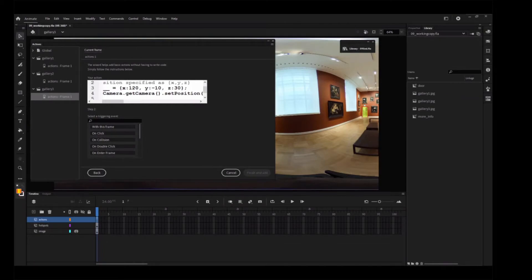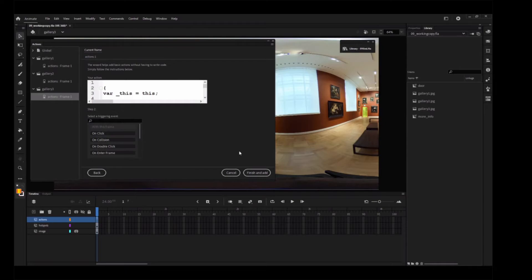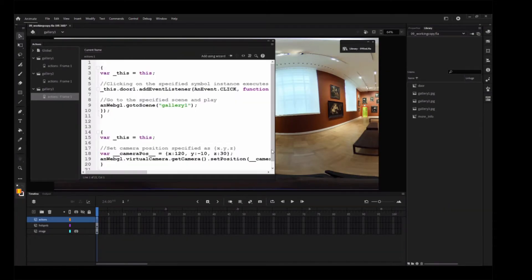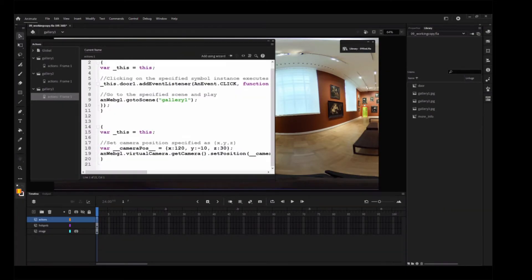In Step 2, select With This Frame as the triggering action. With This Frame means the action will be executed when the playhead hits the frame on the timeline. Click Finish and Add. Additional code is added to the current script in the Actions panel.